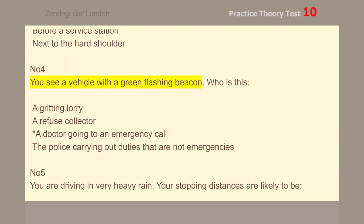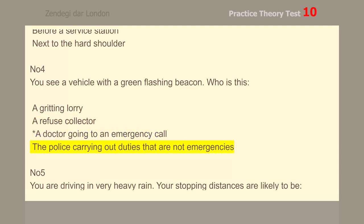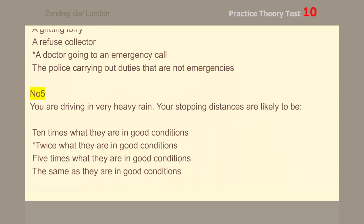Number 4. You see a vehicle with a green flashing beacon. Who is this? A doctor going to an emergency call.